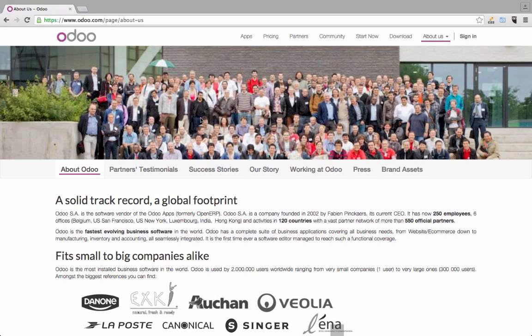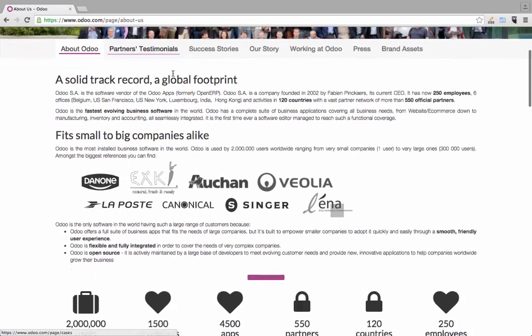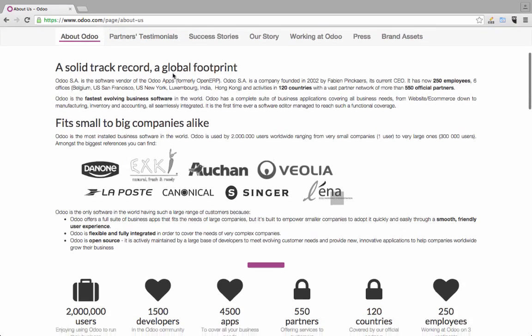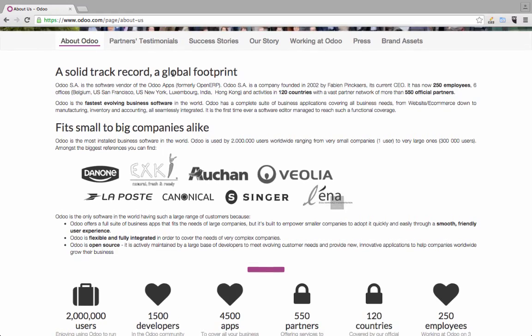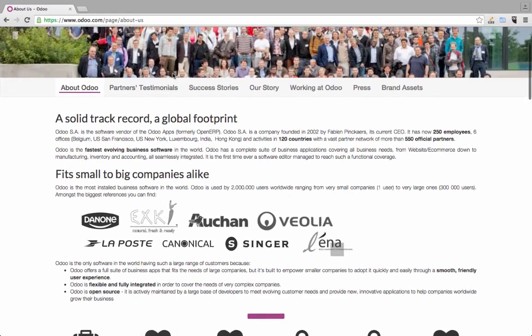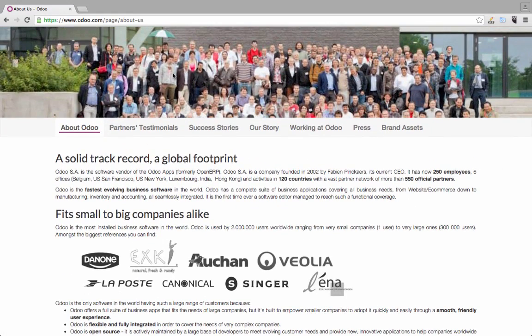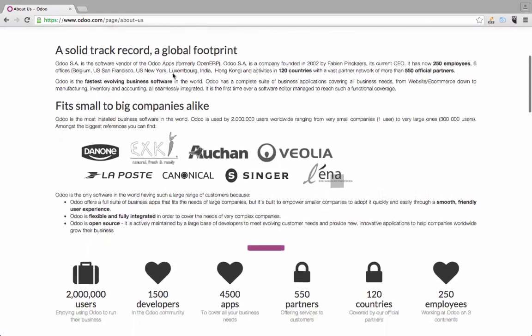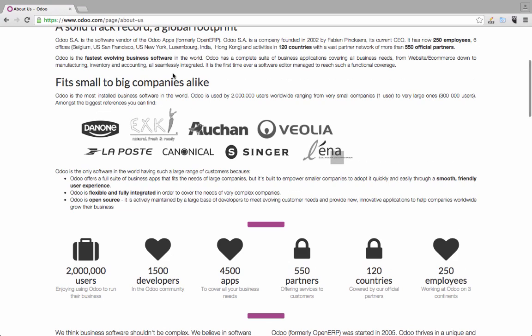We're on the ODO website right now — ODO.com. ODO is a company from Belgium, which is pretty amazing. It's a quite young company compared to big competitors like SAP, but they already have 2 million users, and big companies like Danone are using this software solution for their daily business.